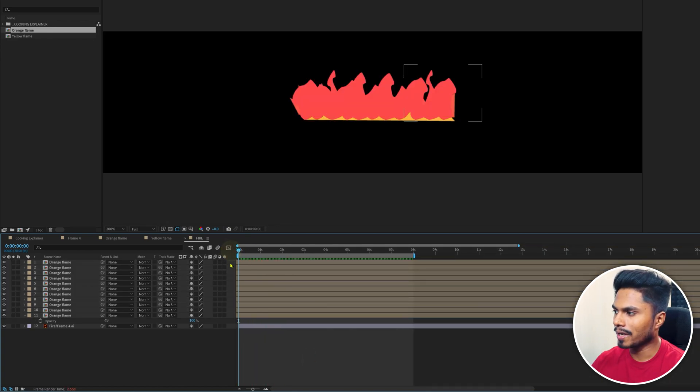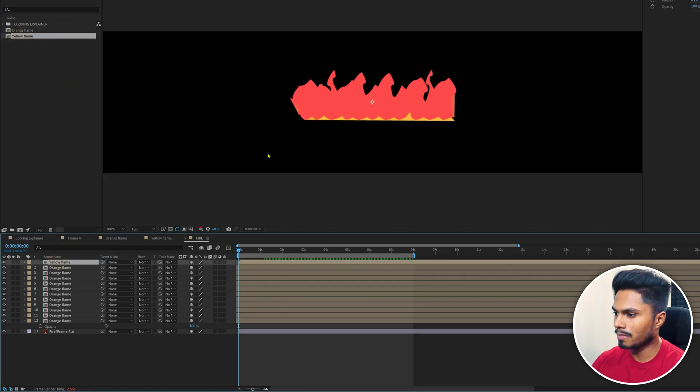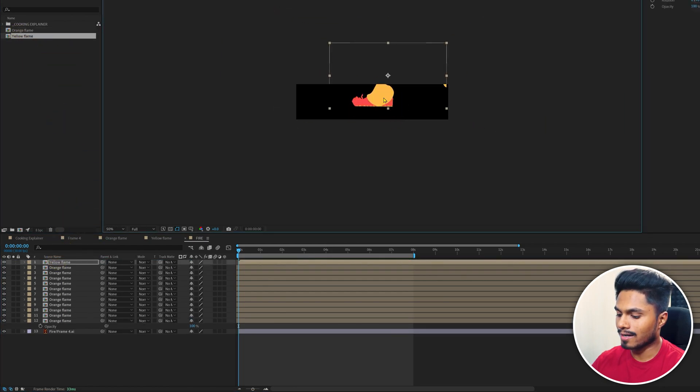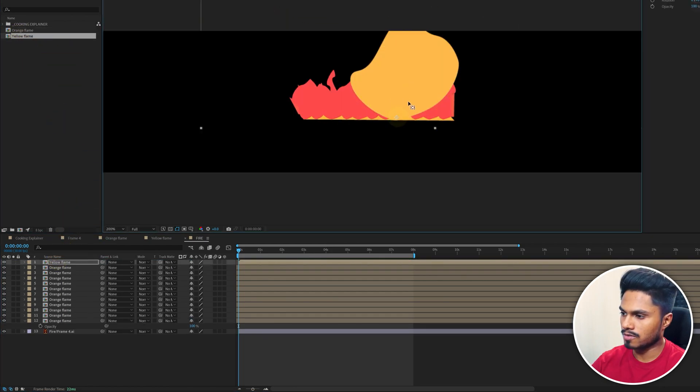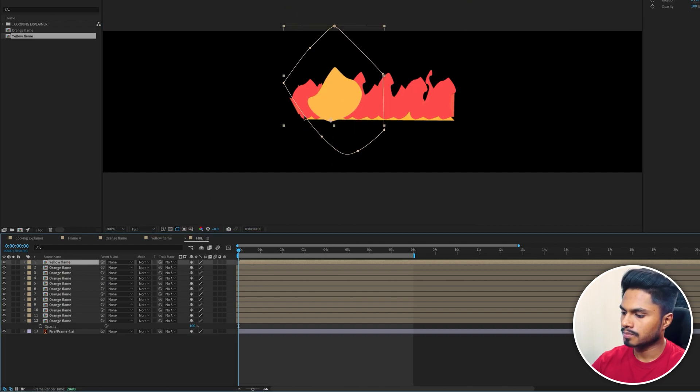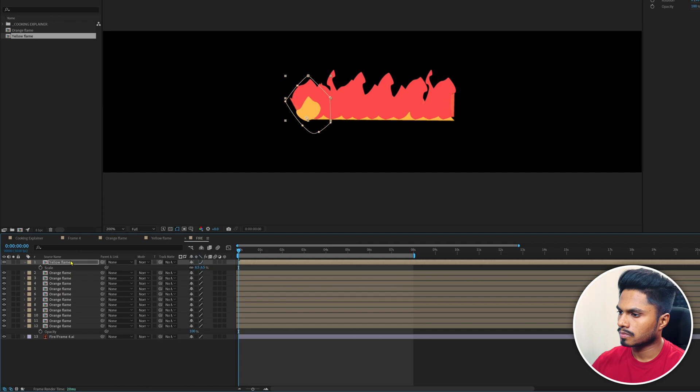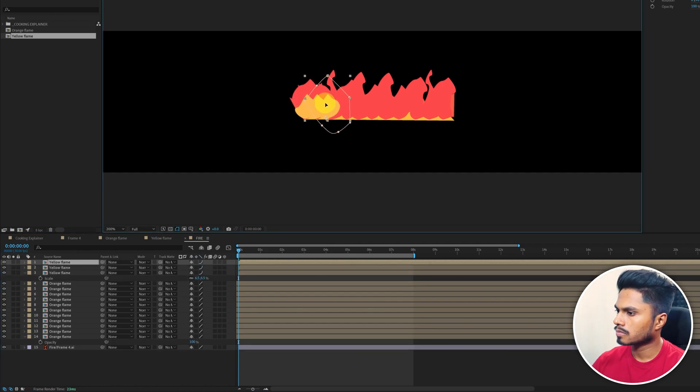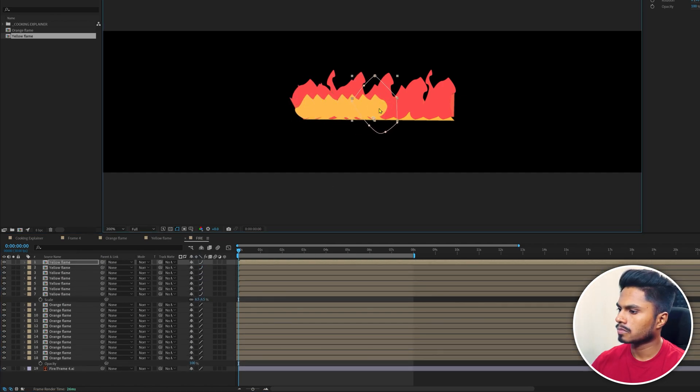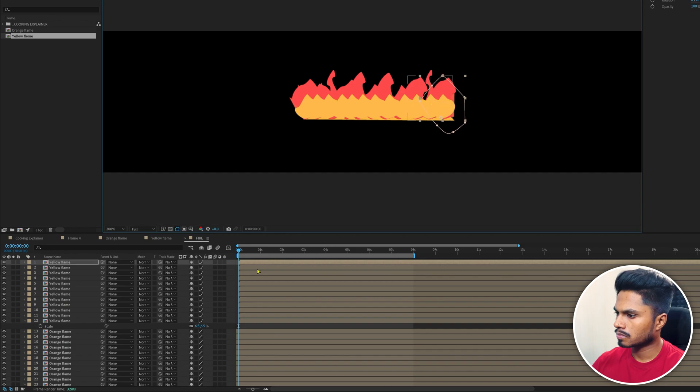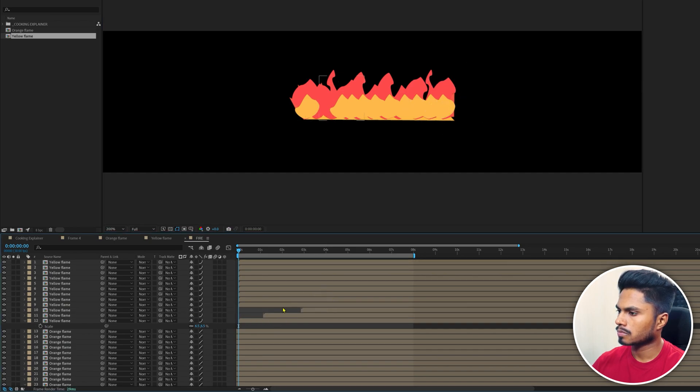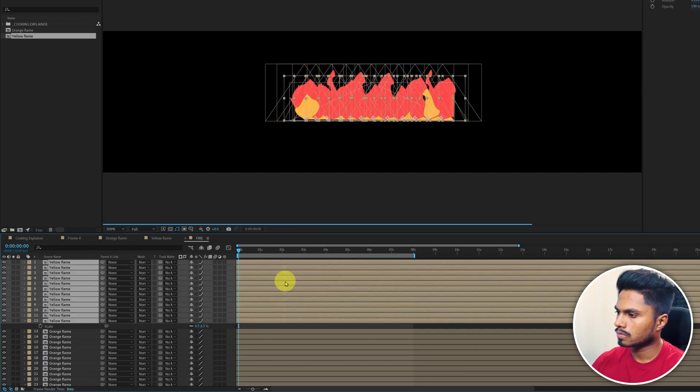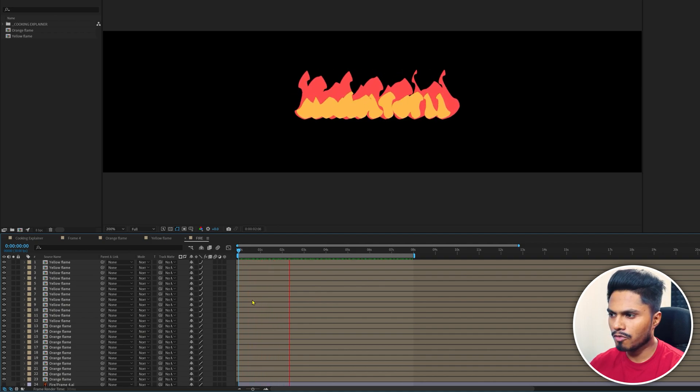Now again, let's bring the yellow flame on top of this orange flame and follow the exact similar process. And this is how it turns out.